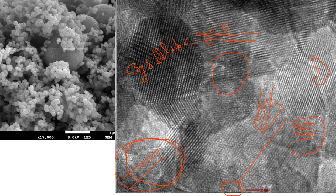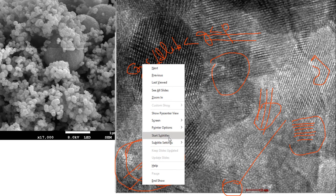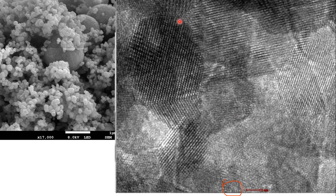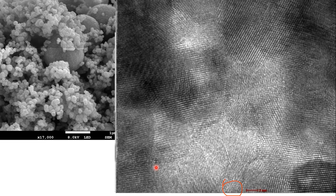This shows that the material is polycrystalline in nature. Looking at the grains, they are oriented in different directions — the planes in this grain are vertical, while other grains have planes oriented differently. Each grain has its own plane orientation, which is why this material is polycrystalline.